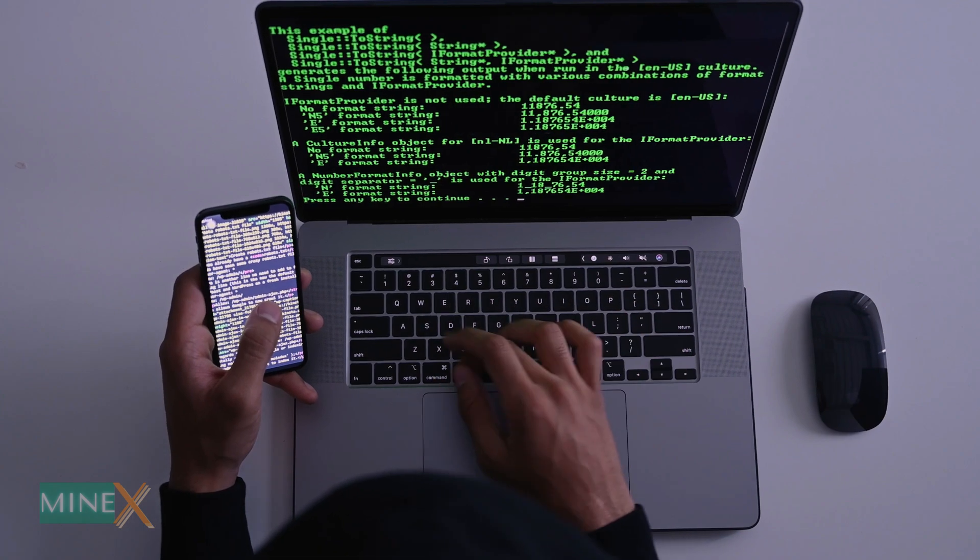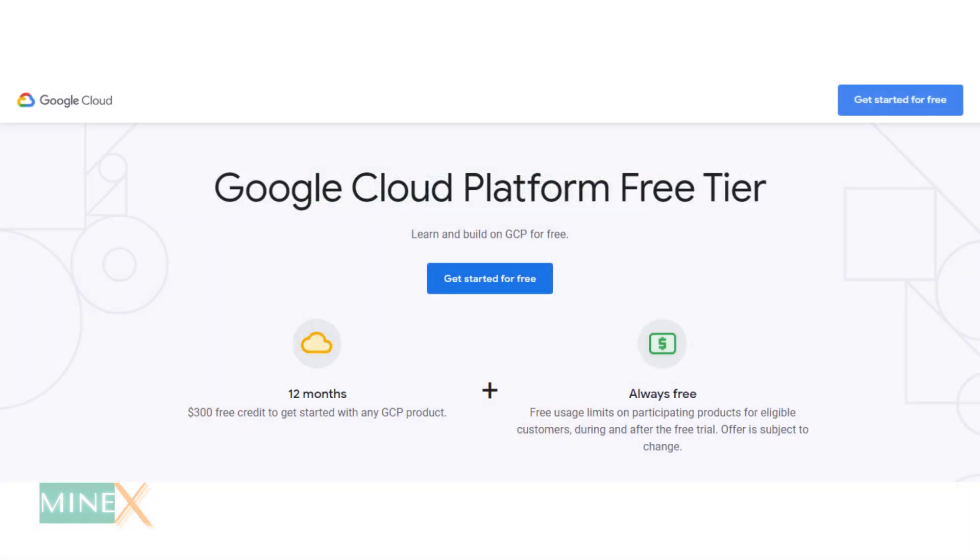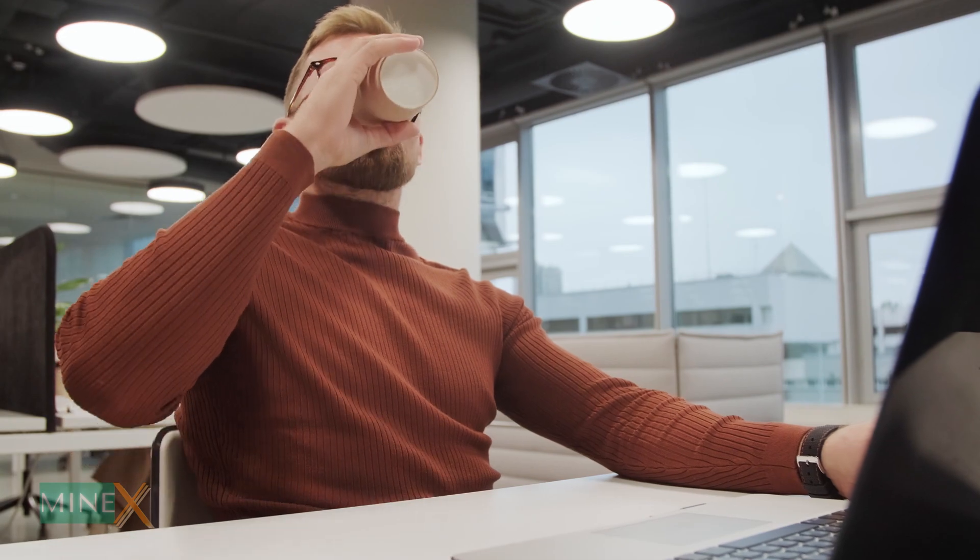I use Google Cloud Platform free tier as my VPS provider and CentOS 8 as the operating system. Let's go to the actual process of installation.